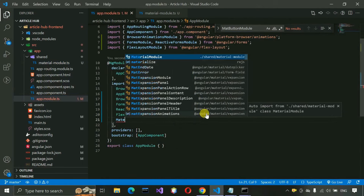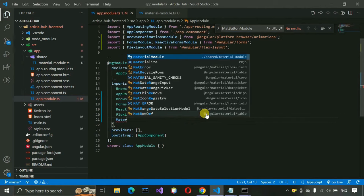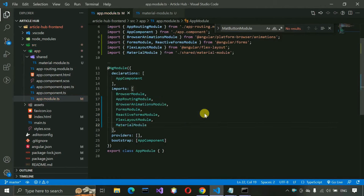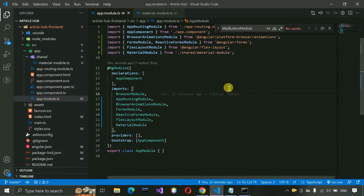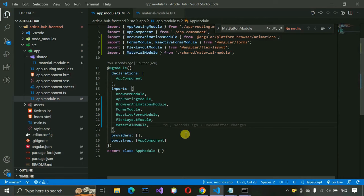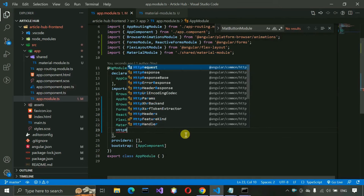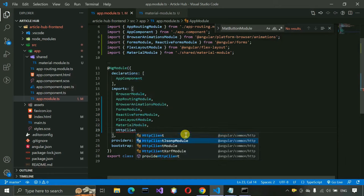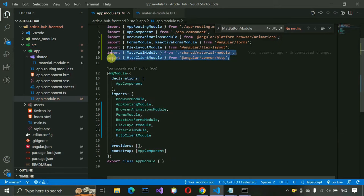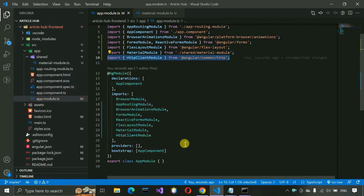Now import HttpClientModule. This is used for all HTTP requests — when we call our APIs, that's an HTTP request. Sending requests and getting responses will all be handled through HttpClientModule. Import it from '@angular/common/http' and save.